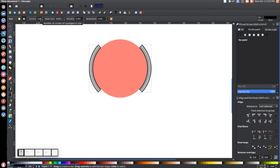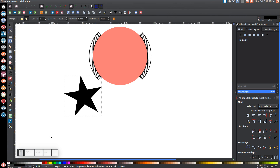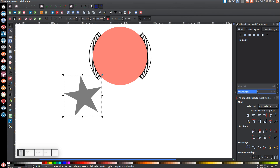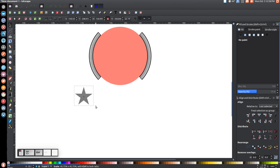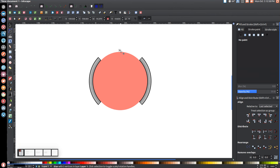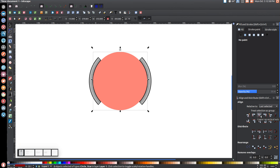Come over to the star tool again and create another star. Change the corners to five, and make the spoke ratio 0.375. Set rounded to zero and randomized to zero. Then hold ctrl and shift and create a star on the canvas. Come to the arrow, drop the opacity in half, click a second time to get the rotation handles, and rotate it until it's upright. Then hold ctrl and shift and shrink it down to about that size. Bring it up, hold shift and click on the red circle, then center it on the vertical axis. Come to where it says align bottom edges of objects to the top edge of the anchor and click that.